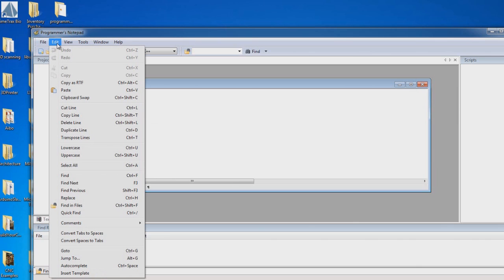Under the Edit, you'll be using Find quite a bit, so be familiar with that.